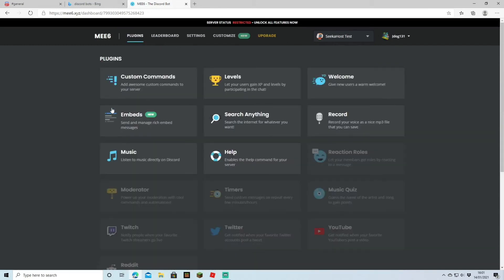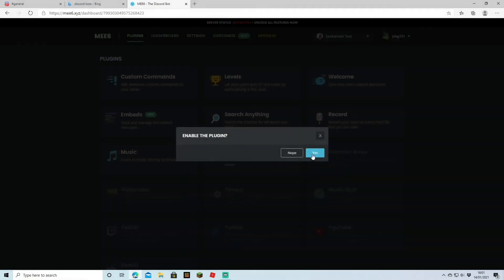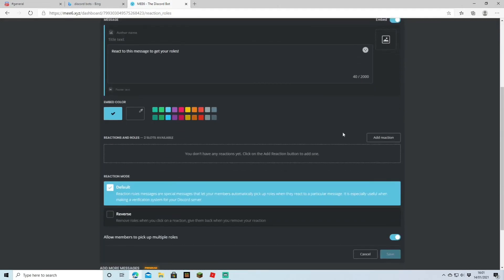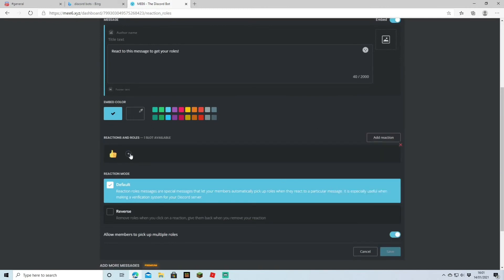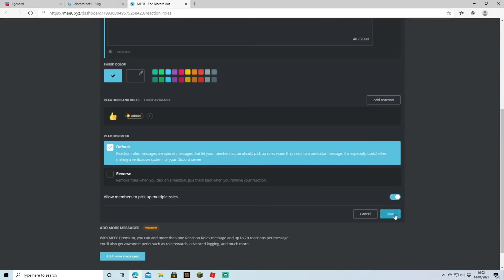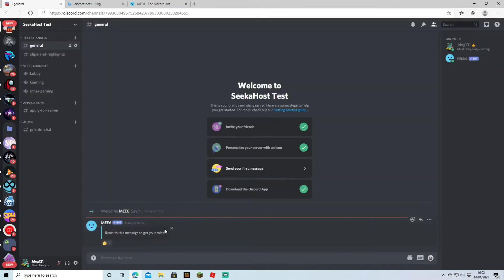This isn't going to be a comprehensive video about MEE6 — it's more about Discord — but I'll quickly go through what you can do. You can make custom commands, there's a level system where as people chat it tracks their level, you can search the internet, record voice clips, and do reaction roles which is quite neat. If you enable reaction roles, it adds a message saying 'react to get a role.' You can add a reaction — say a thumbs up — and assign a role to it. So if someone reacts with that thumbs up they'll be given admin. As you can see it's popped up on general — if I click it I'm given admin, if I unclick it I'm no longer admin.